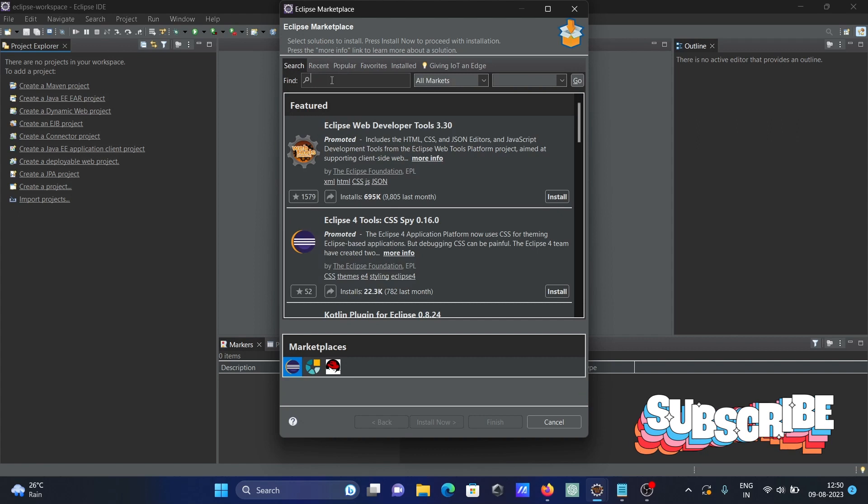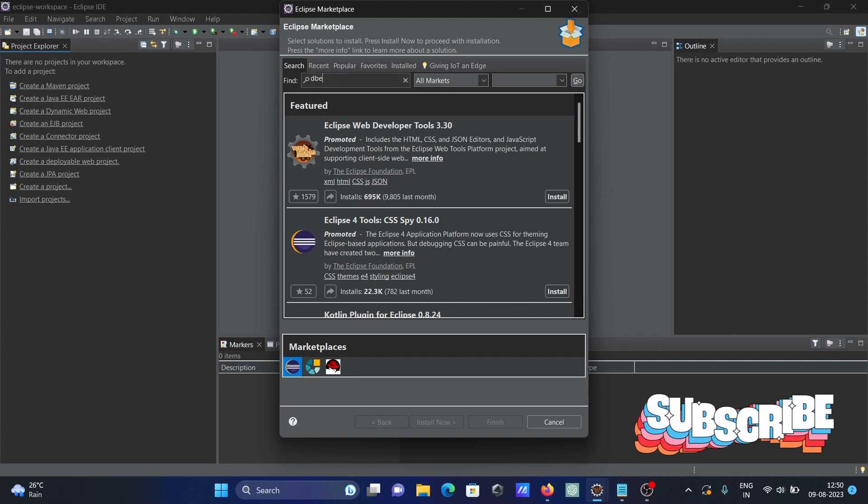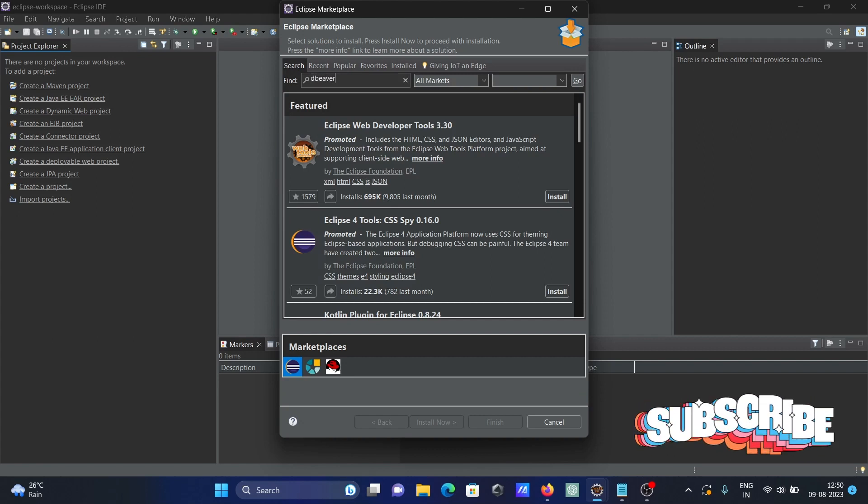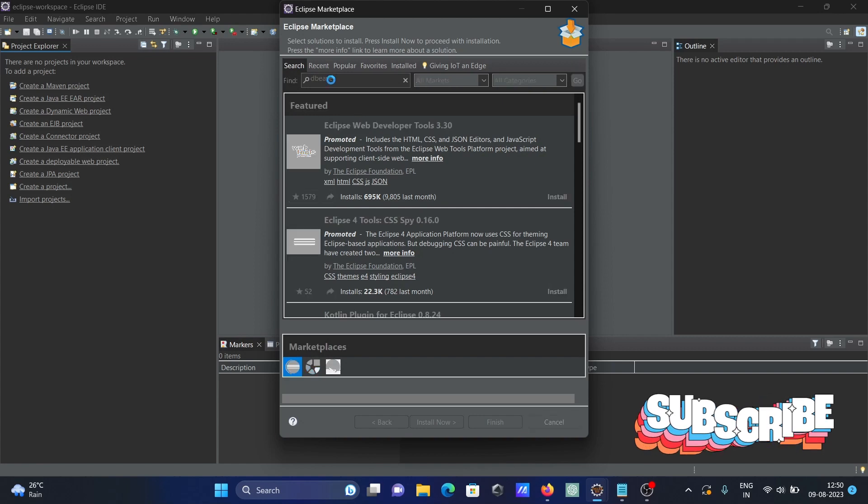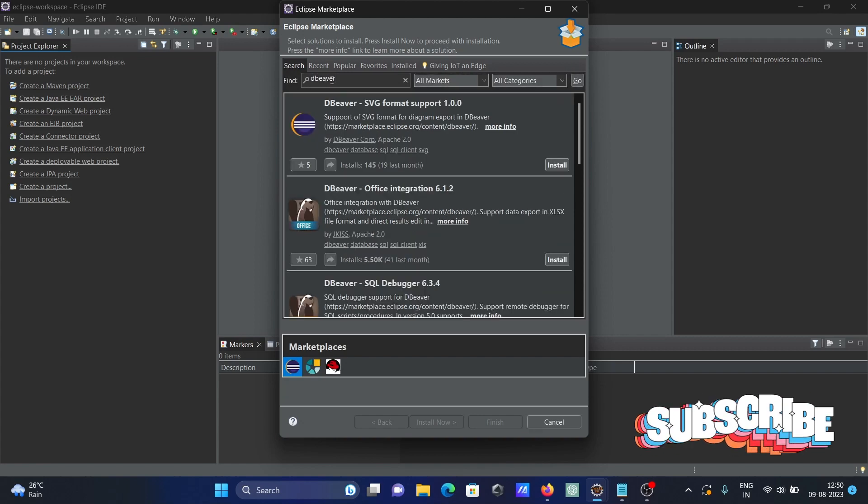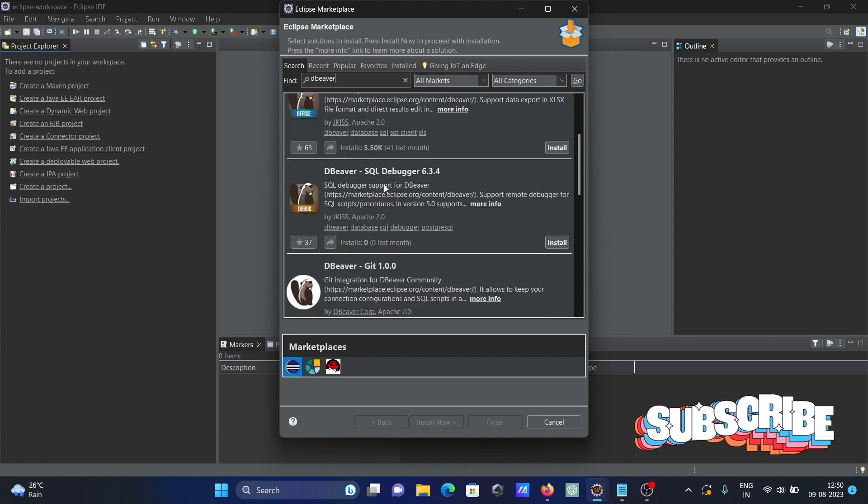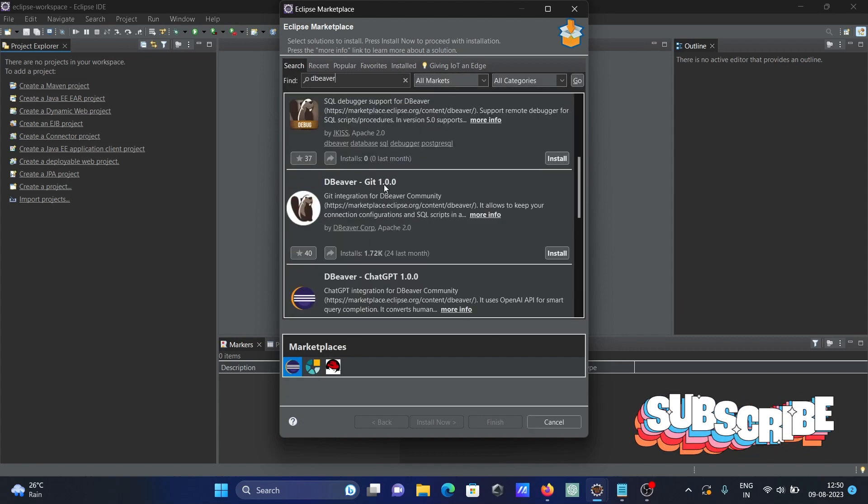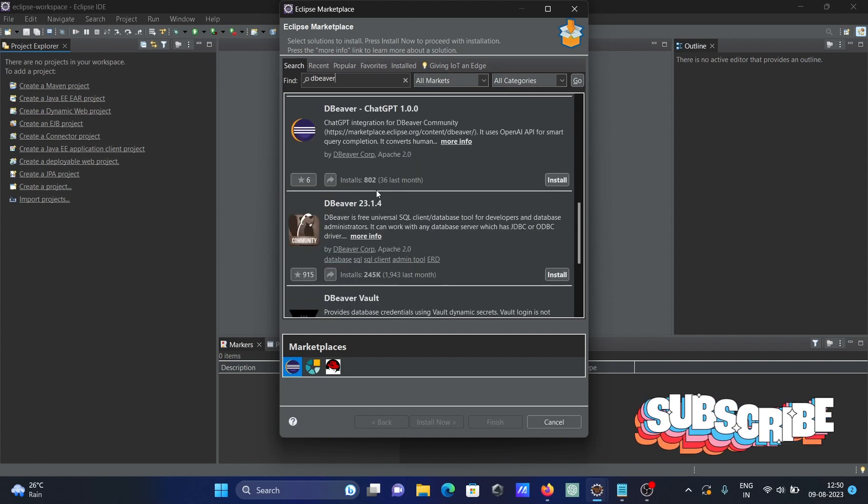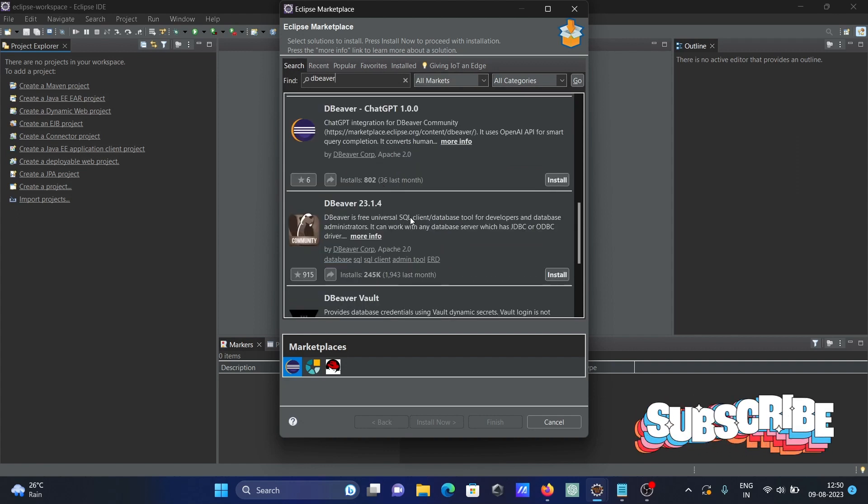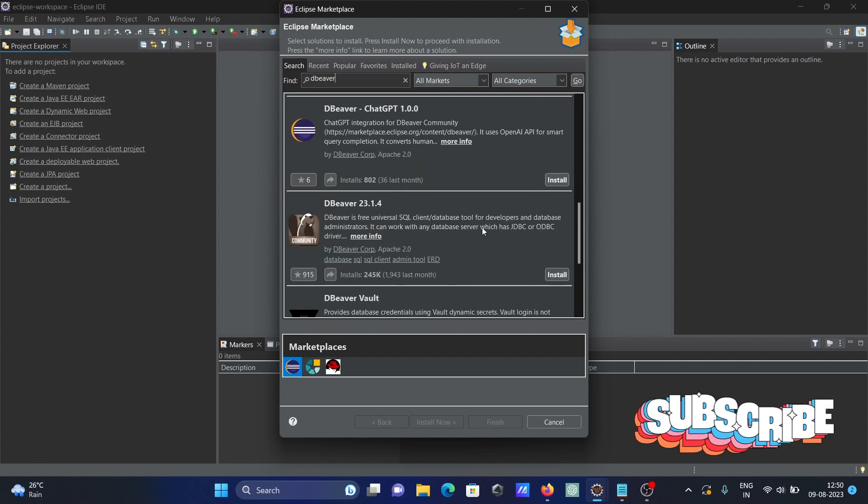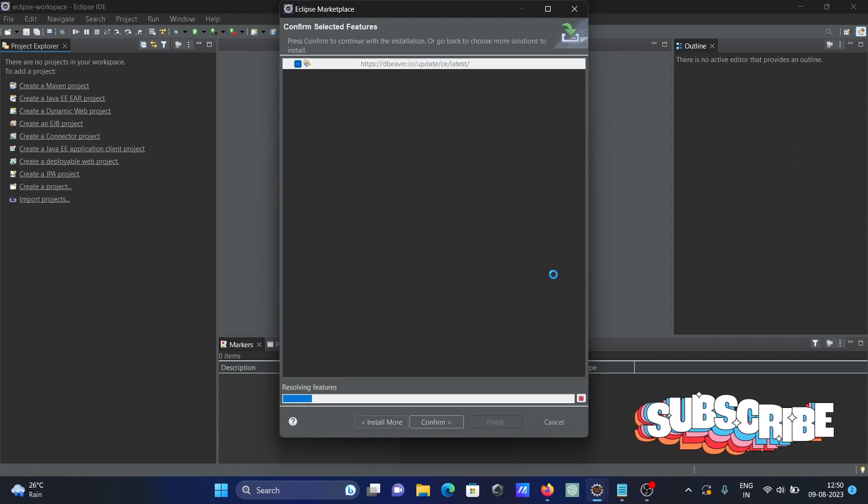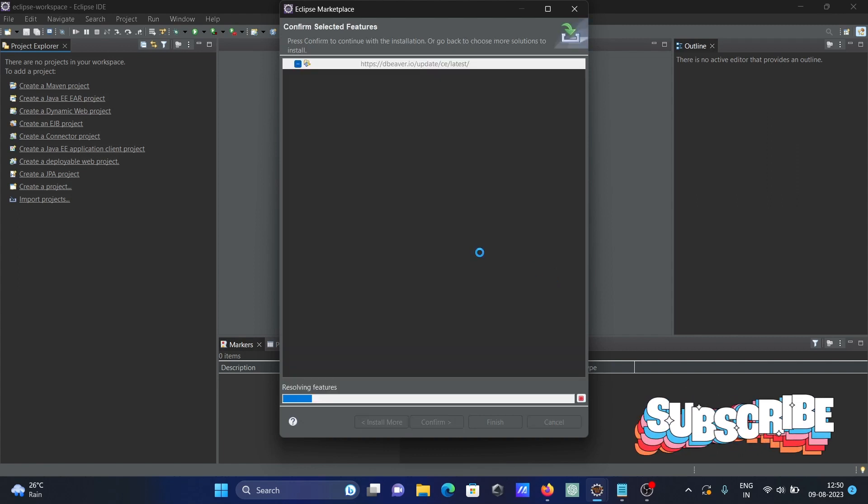Currently searching, here let's write DB Weaver and press enter. You can get all these options, but you need to install this one: DB Weaver, the universal JDBC ODBC driver.